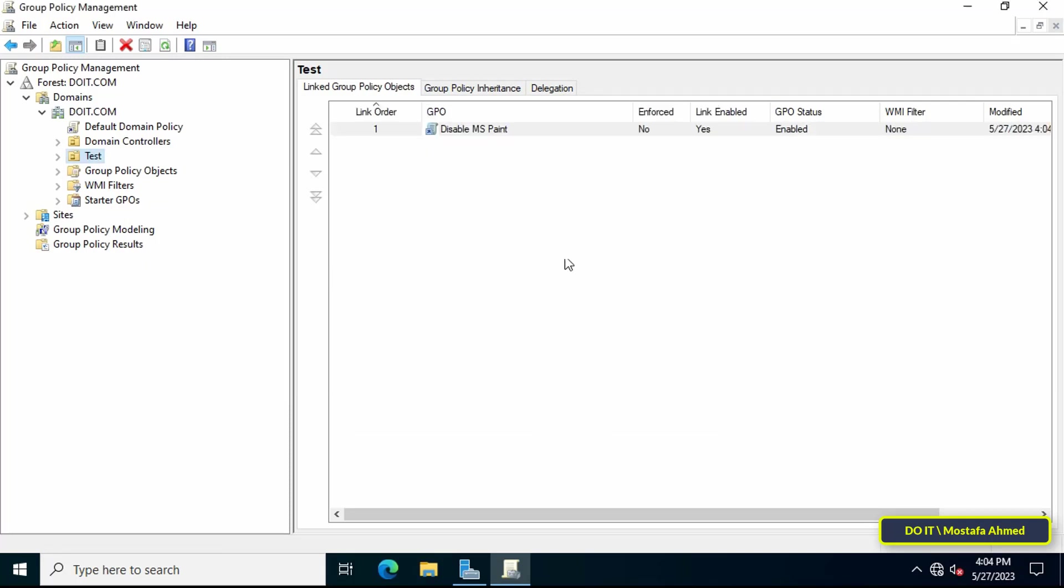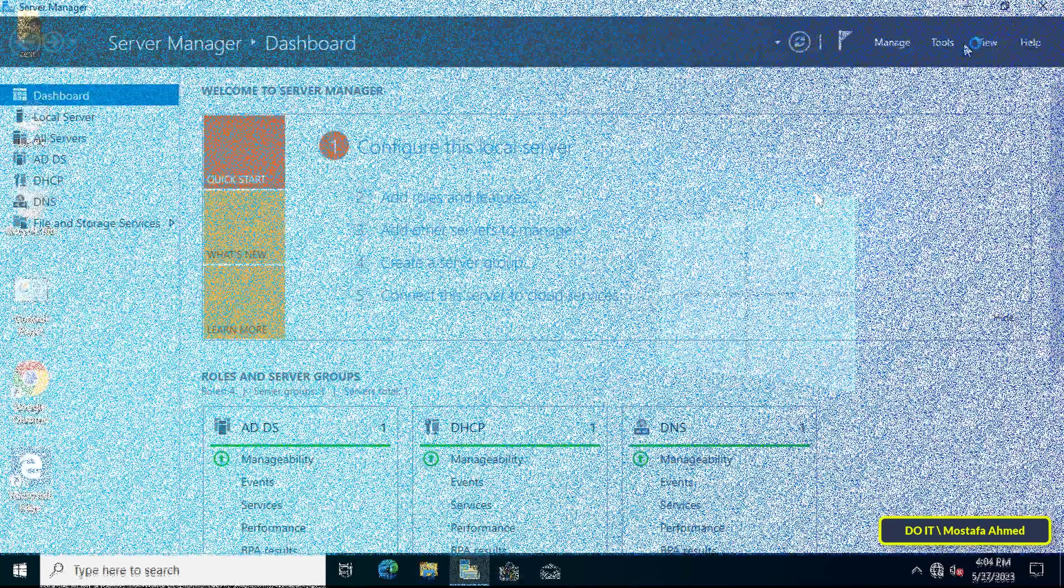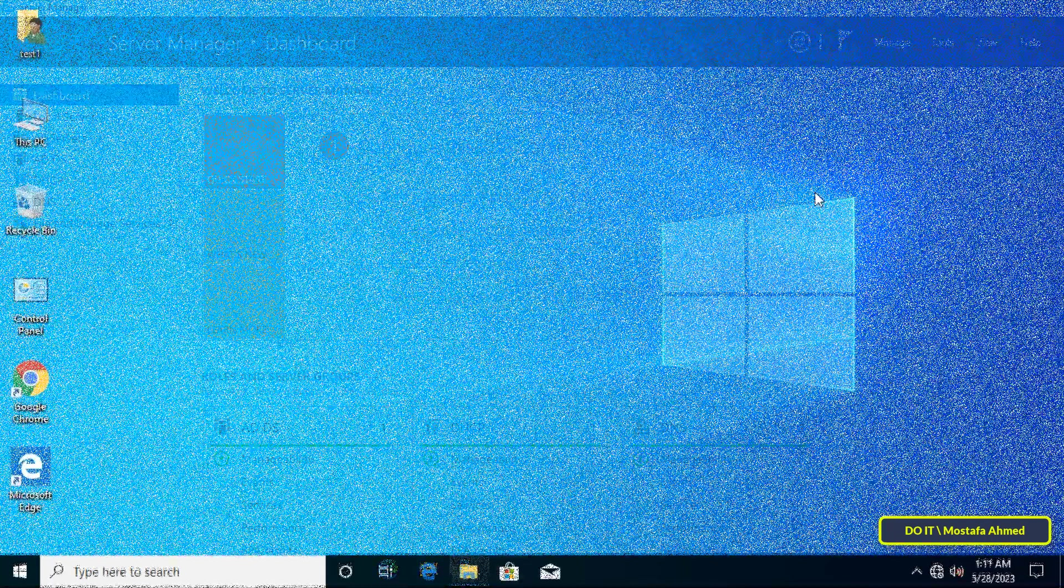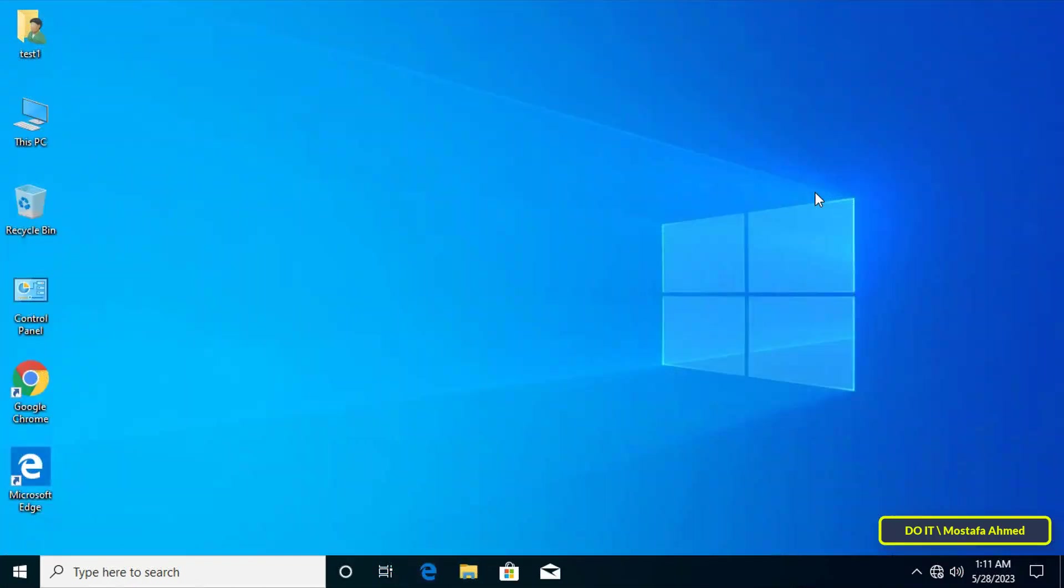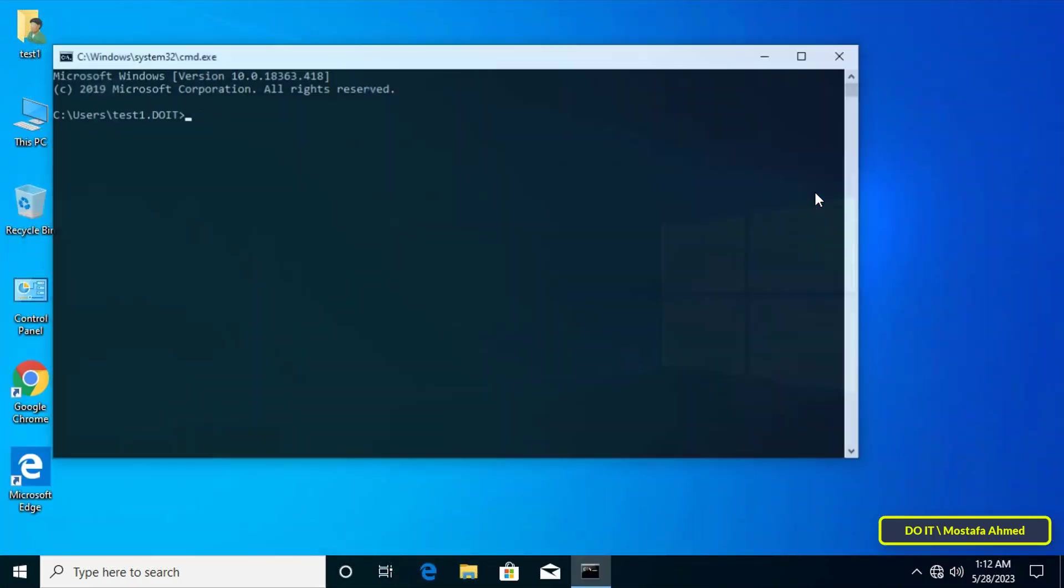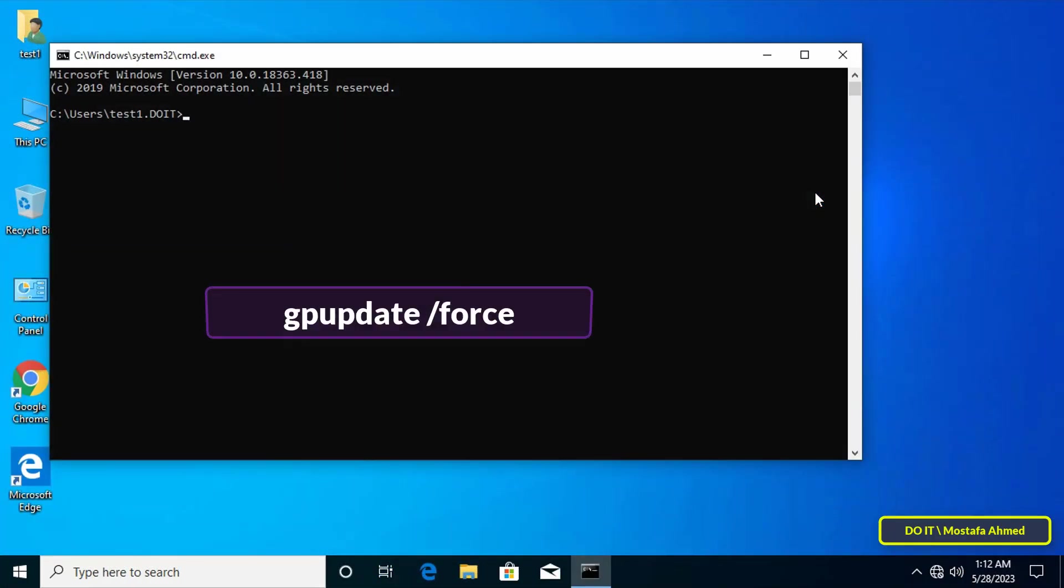Now I will open the client's computer to test blocking Microsoft Paint for users. Open the command window and type the command that appears on the screen to update the Group Policy.